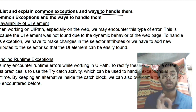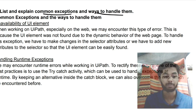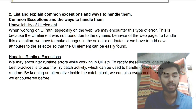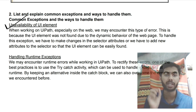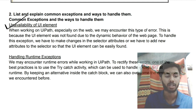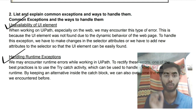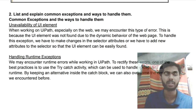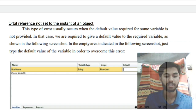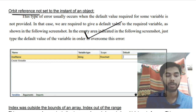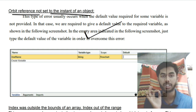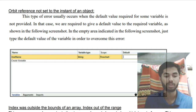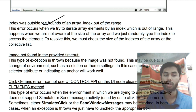The second question: list and explain the different exceptions and the ways to handle them. The different types of exceptions in RPA in UiPath are: unavailability of a UI element — if the UI element is not available, you get that exception; runtime exceptions for any runtime errors; and object reference not set to an instance of an object, which means you did not set the default value for an object. Then there is index out of bounds exception.